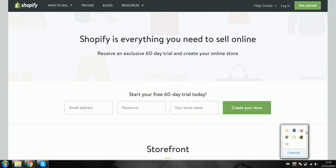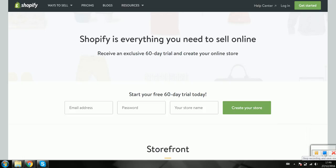Think and Grow Rich. Let me know if you've got any questions, and that's it for today. Thank you.